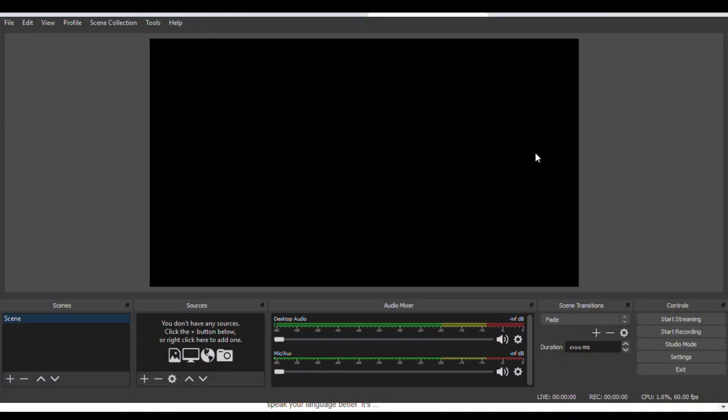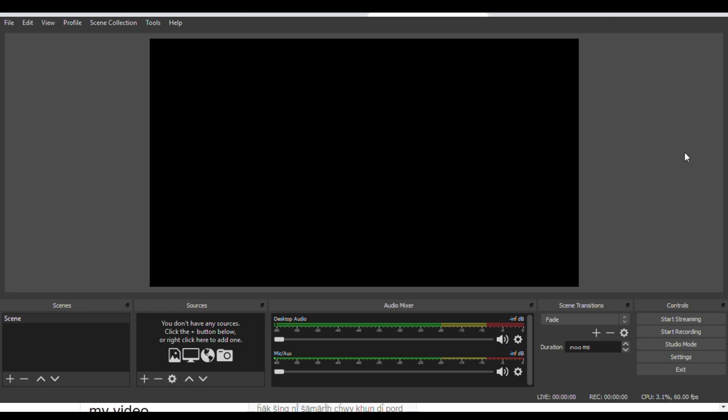Hello everyone! Welcome to Howgirl Drive channel. Today I'm gonna teach you how to fix missing browser source in OBS or black screen on browser source in OBS.